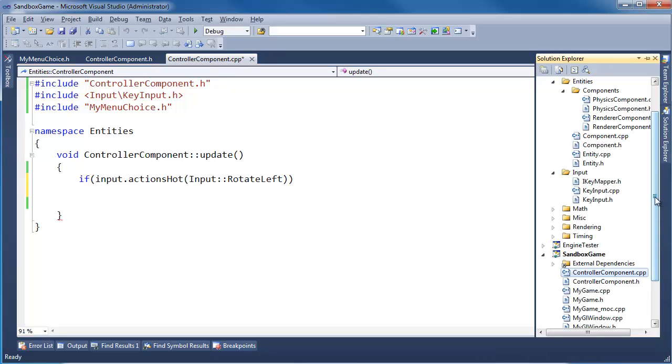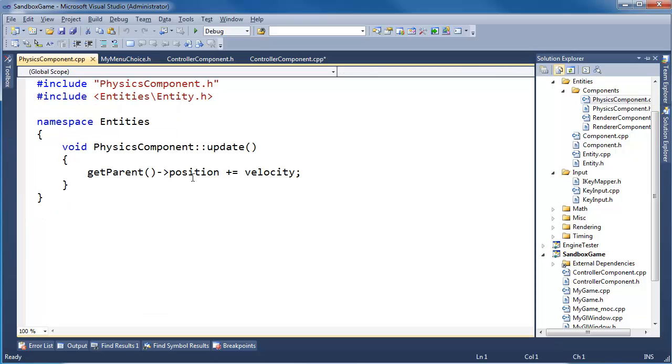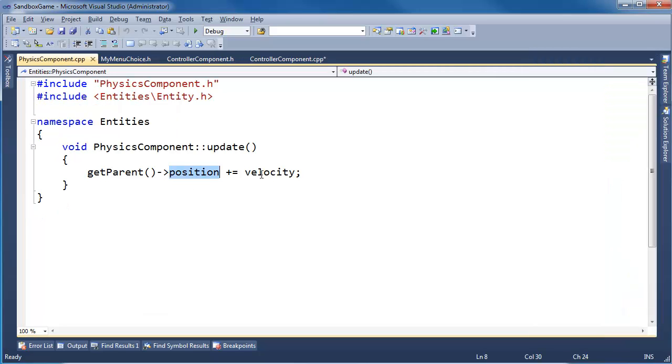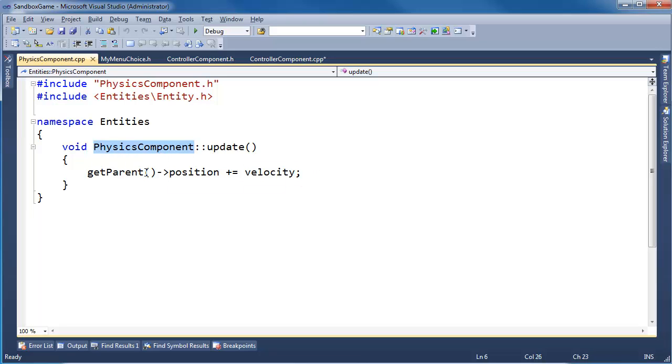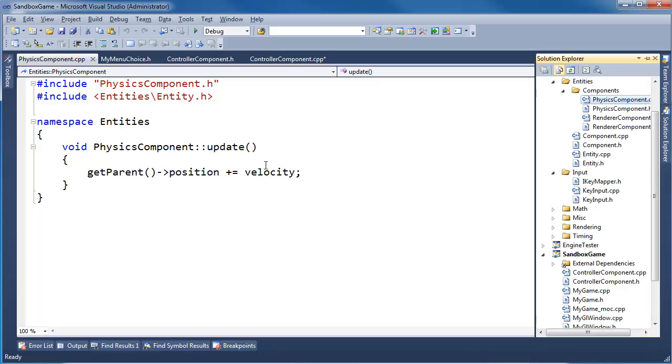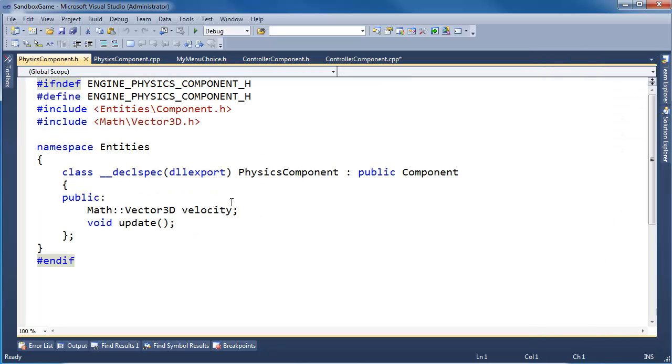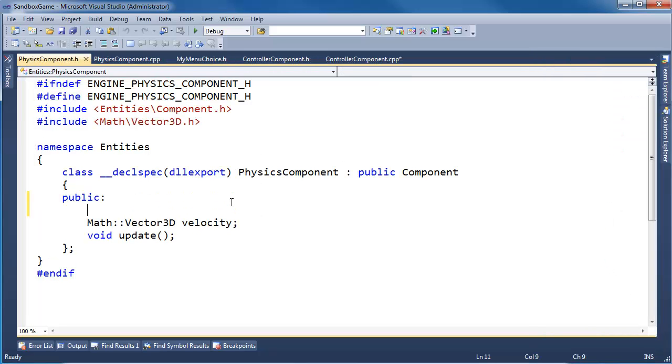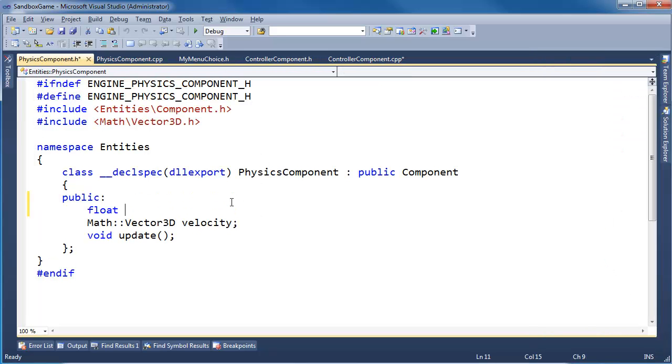If you go look at the physics component again, it says the position is just the velocity. We're not considering the clock in here. We need to, and we'll do that later. But I also think it's the physics component, it's its job to rotate the ship according to our angular velocity.